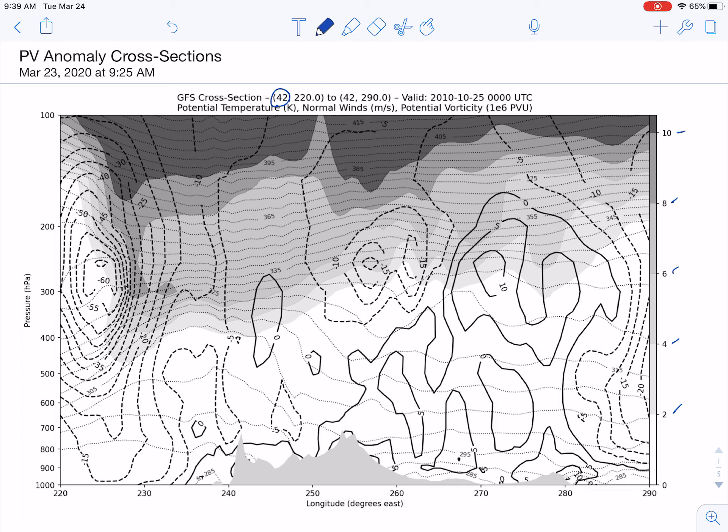If we look truly at the 2 PVU surface — that first contour of 2 PVU — we're basically looking at the slope of the dynamic tropopause, or that transition between the troposphere and the stratosphere.